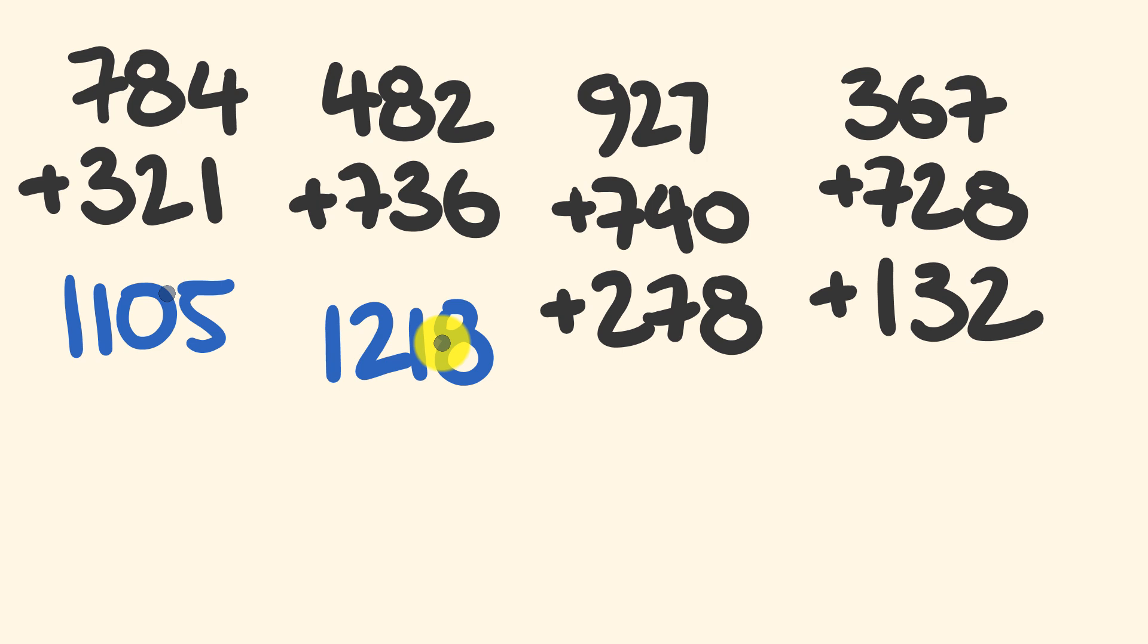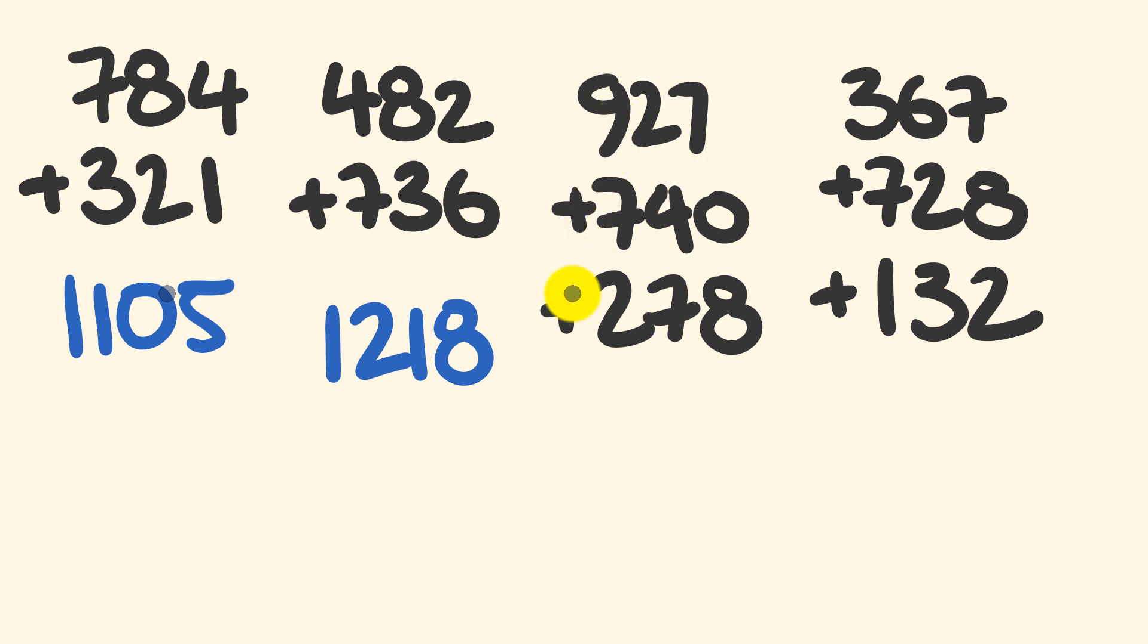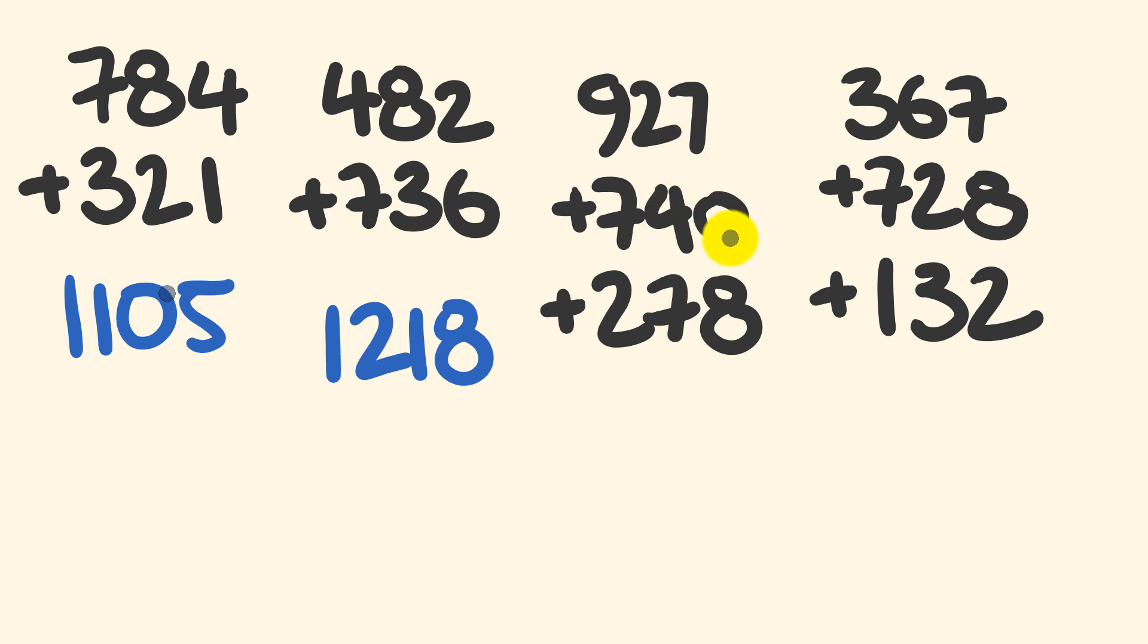Our third example, where we're going to be adding three numbers together. So let's just go through and do this. 1600, 1800, 1860, 1930, 1937, and our answer, 1945.